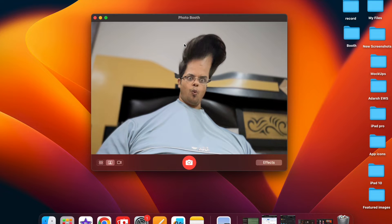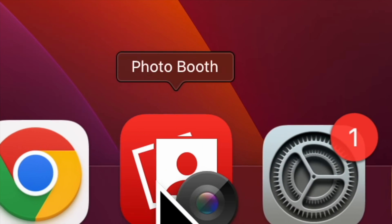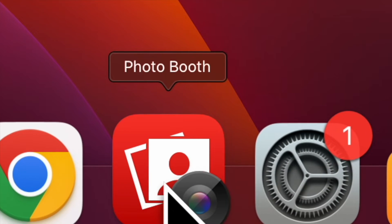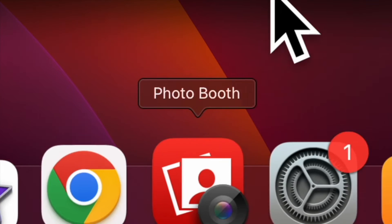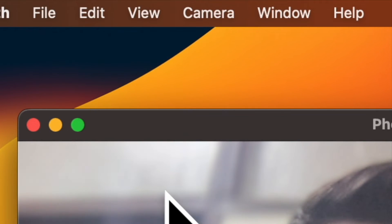Once you have updated your iPhone and Mac, open the Photo Booth app on your Mac. If the app is not present in the dock, simply bring up the Spotlight search, then enter Photo Booth and then launch it.